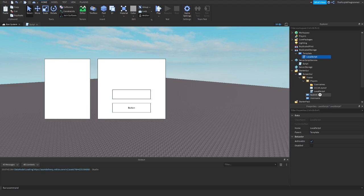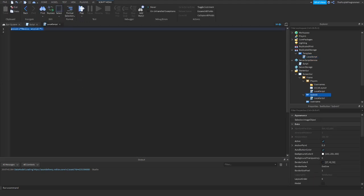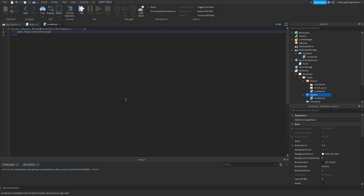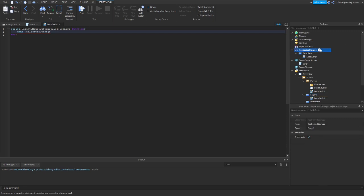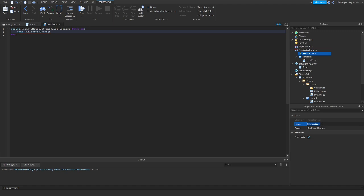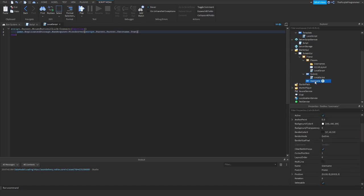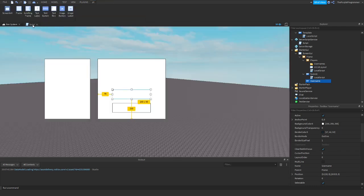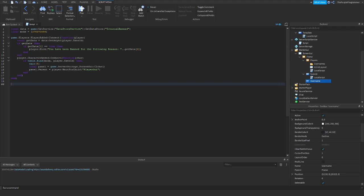And one last thing: add a local script. Script.Parent.MouseButton1Click, function — game.ReplicatedStorage. You have to add a remote event, just call it 'BanRequest'. BanRequest:FireServer(script.Parent.Parent.Username.Text) — that's the text box of your username. Once done with that, go back to the server script and type game.ReplicatedStorage.BanRequest.OnServerEvent:Connect(function(...)).